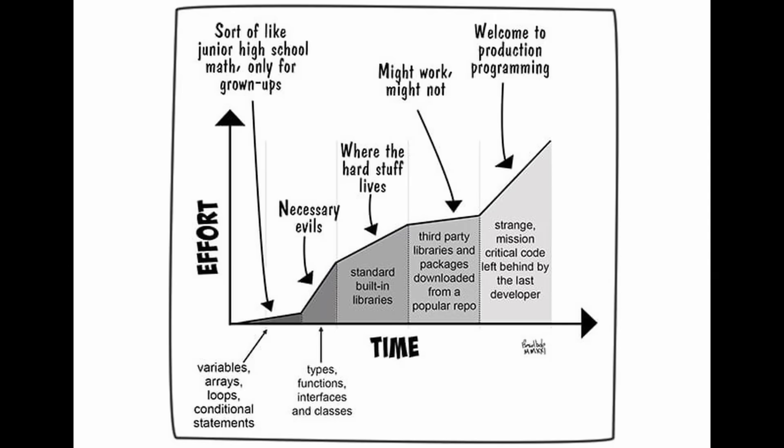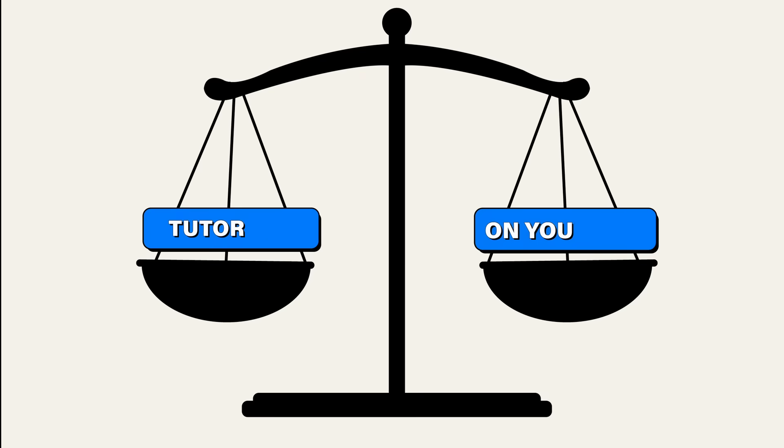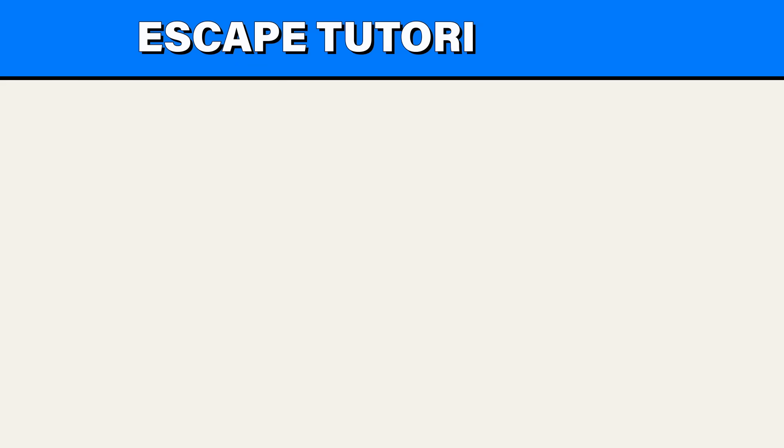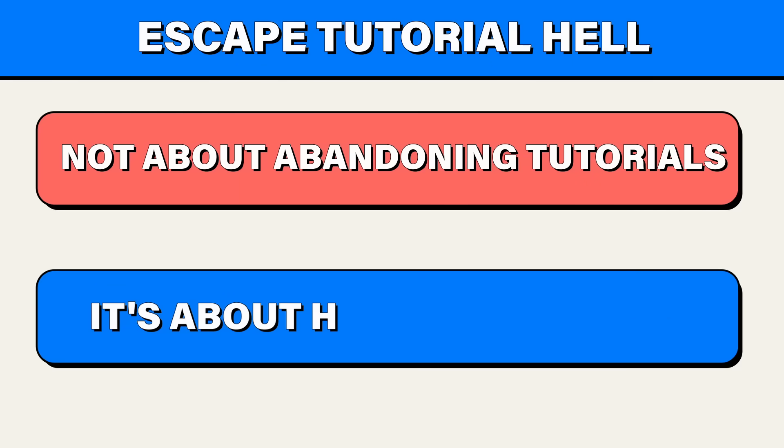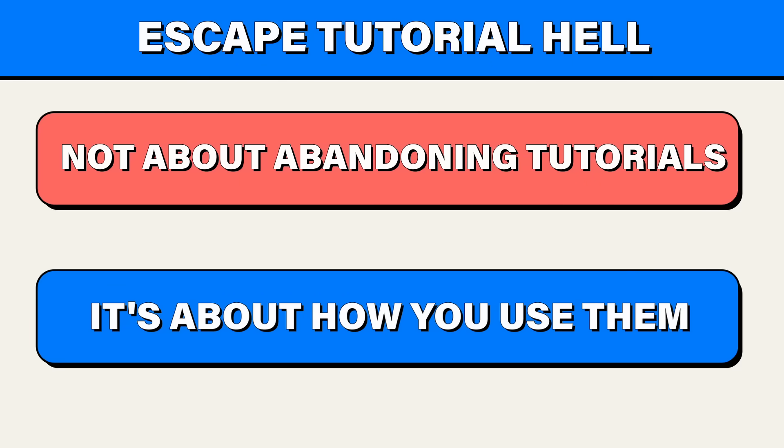This is why the learning curve in programming is notoriously steep because you need to balance tutorials and doing things on your own. But it's important to recognize that in order to escape tutorial hell, it's not about abandoning tutorials altogether. It's about how you use them.